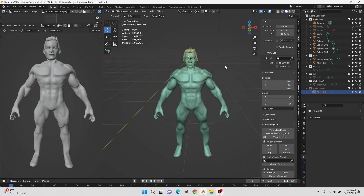Hi, this is Ali Arango. Today I want to show you how to do easy mean body retopology in Blender 3.6. What you see on screen is the result of another tutorial — I'll put a link in the description showing how to make the main body. So let's get started.